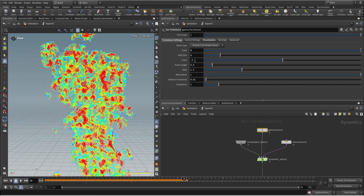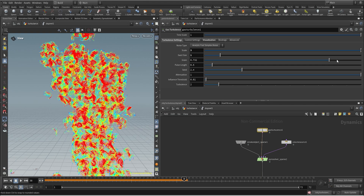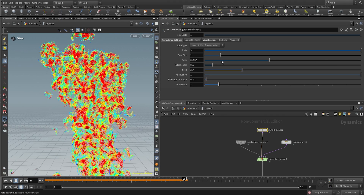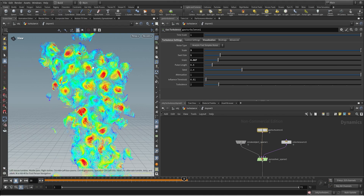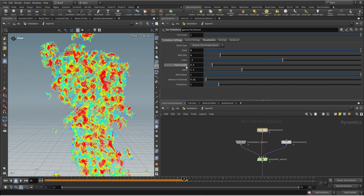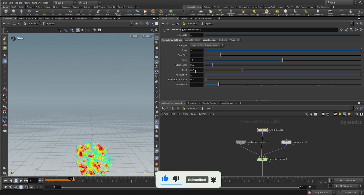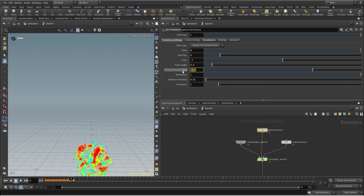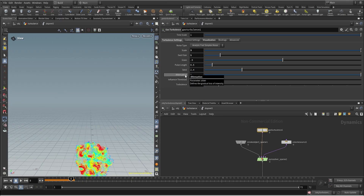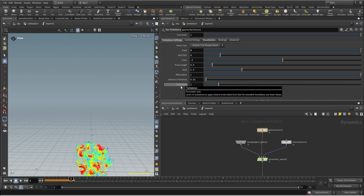For the rest of the parameters: Grain is gonna create a more detailed noise pattern, and a lower value will look smoother. Pulse length controls how fast the noise pattern is changing frame to frame — a higher value changes faster, a lower value is slower. The seed is pretty straightforward — it's the initial offset of the noise. Attenuation controls how fast the intensity is gonna decay.